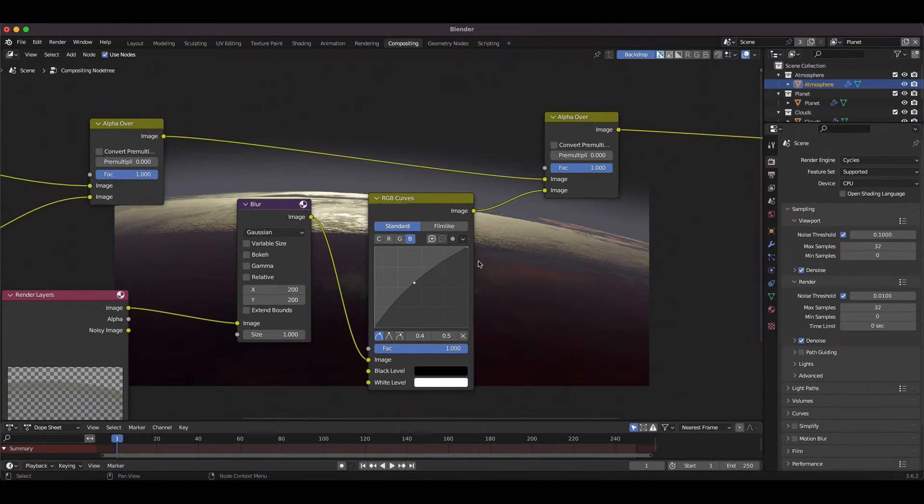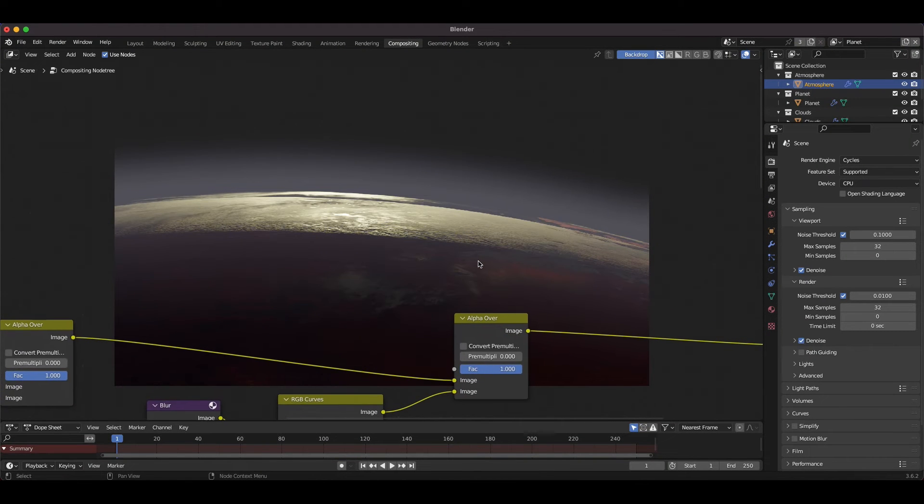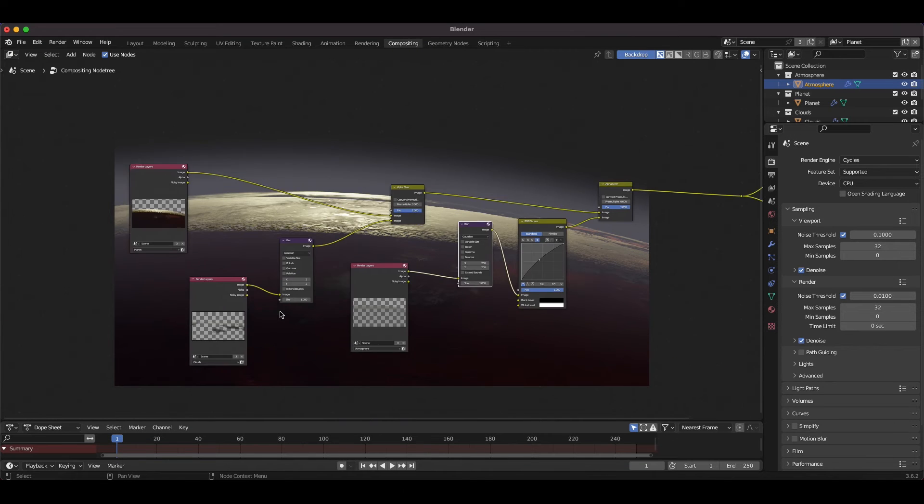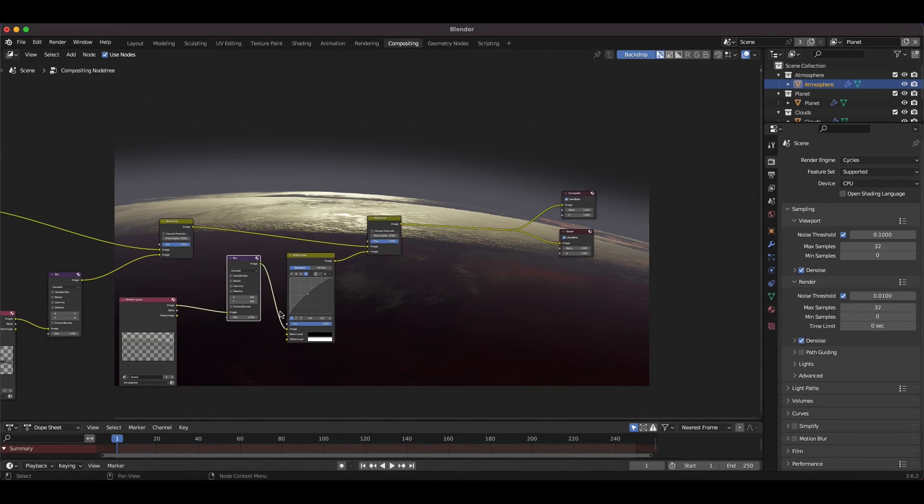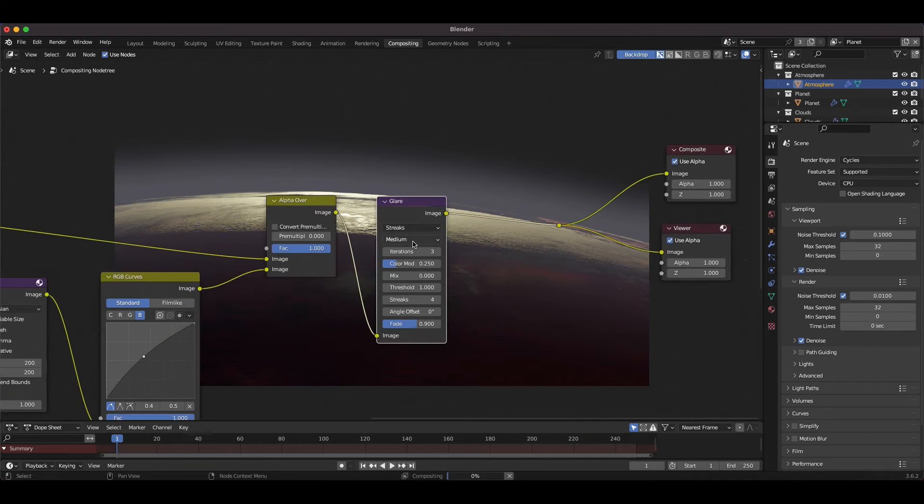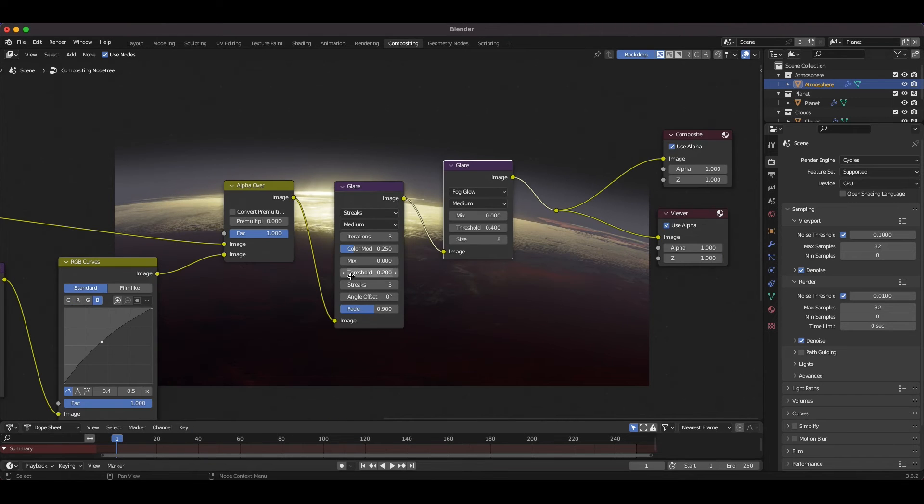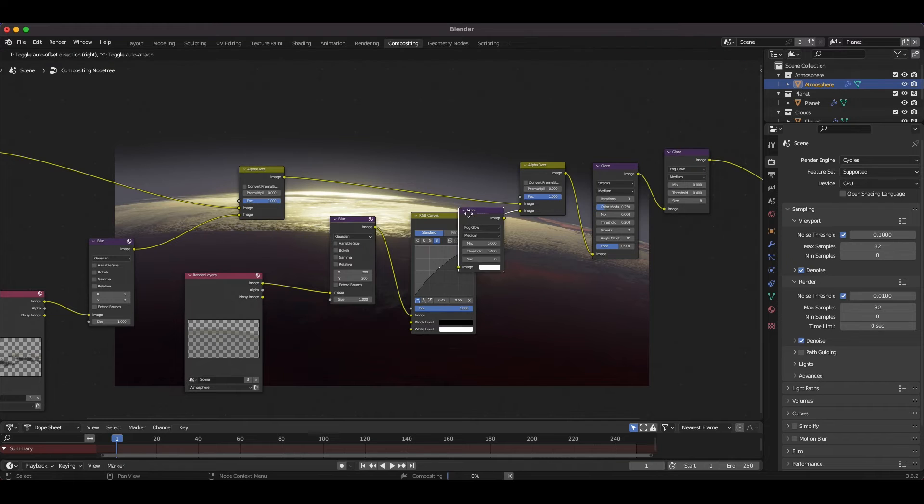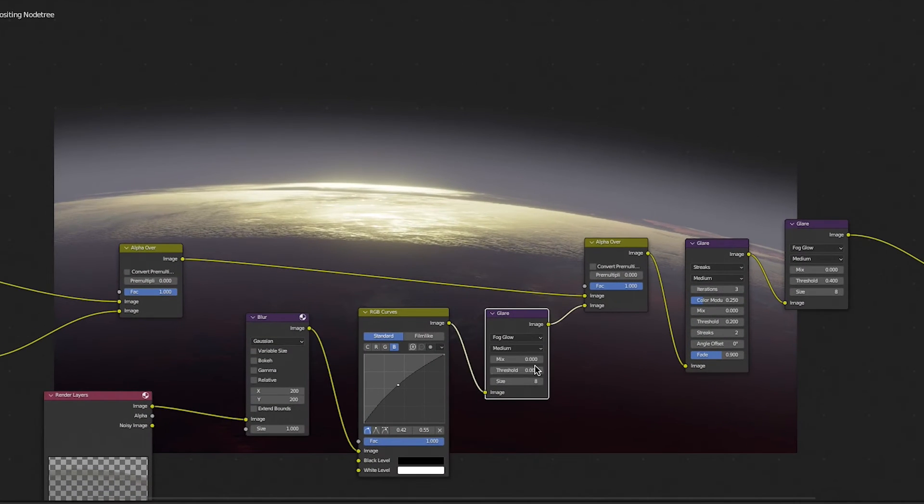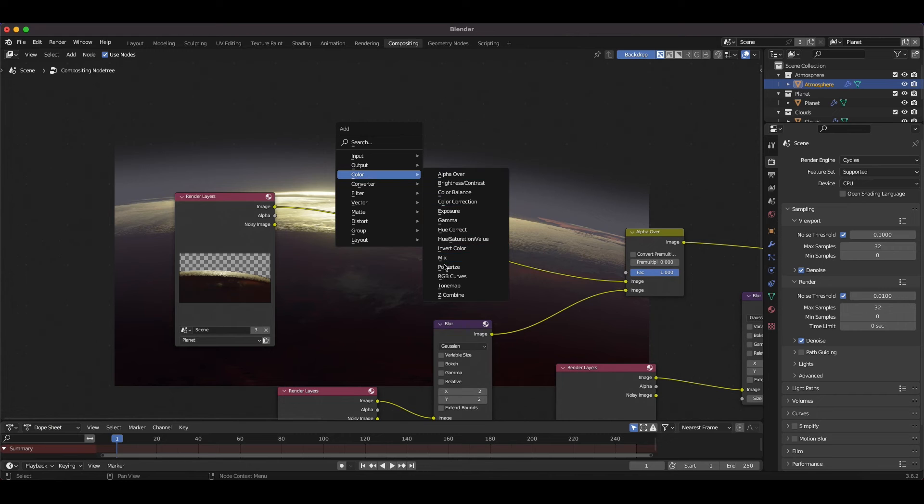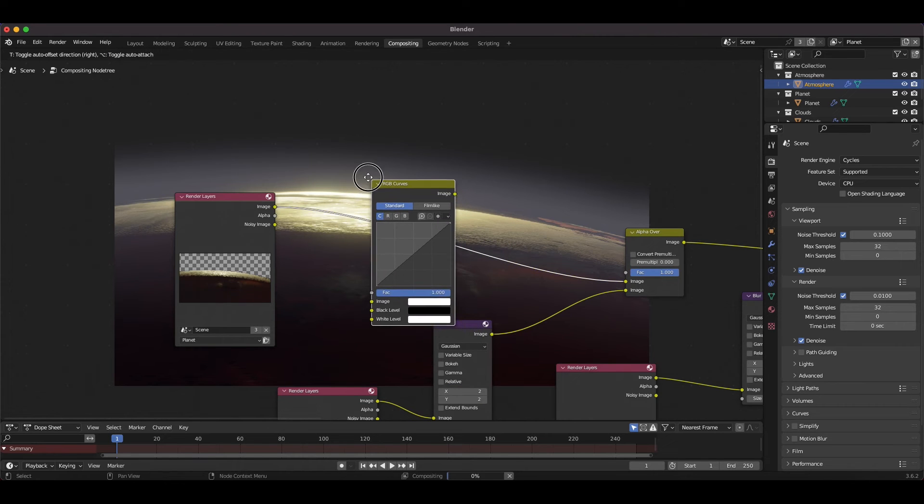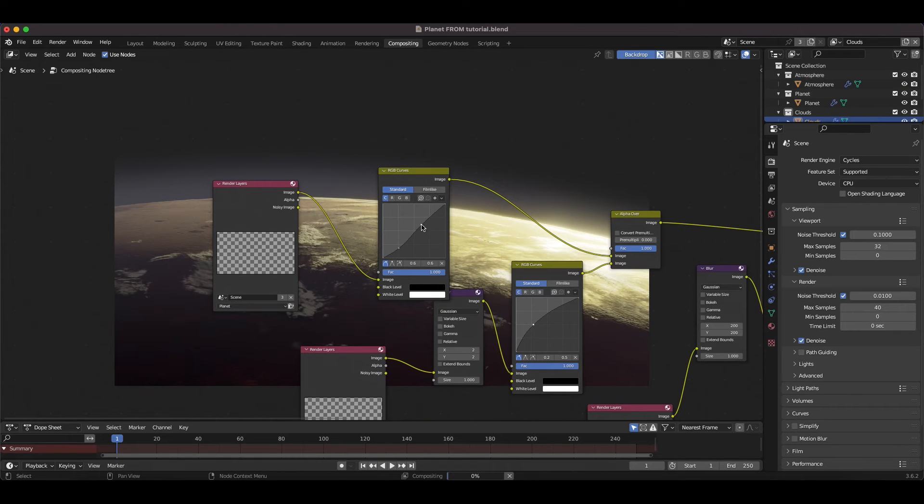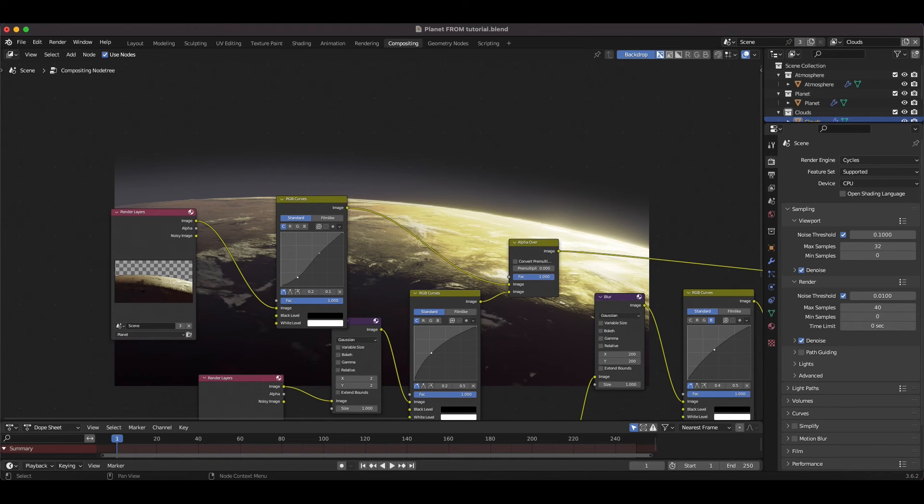One thing that can take your planet renders to the next level is adding a little bit of glow and glare to your shot as if it were shot with a real camera. I'll add some streaks and fog glow with medium quality to introduce some imperfections in the bright spots of the image. I'll also duplicate the fog glow node and add it to the atmosphere element to add a hazier look. Now we're getting there. Now I'll bring down the brightness levels to bring them into our background further and also increase the brightness of the clouds a bit to give a bit more large scale detail.